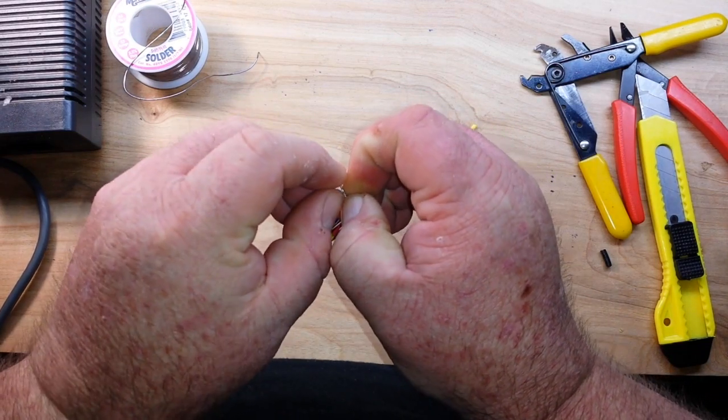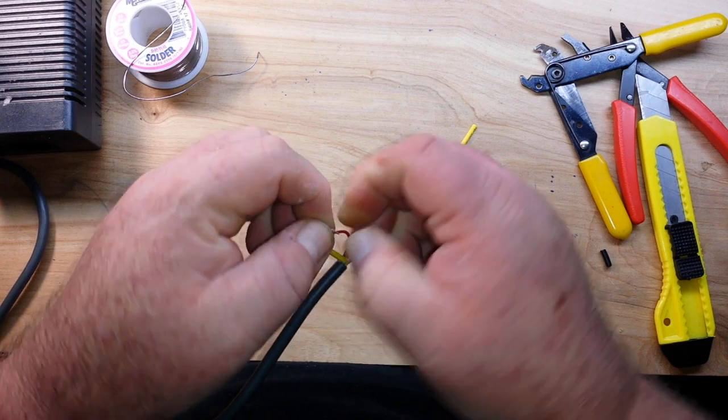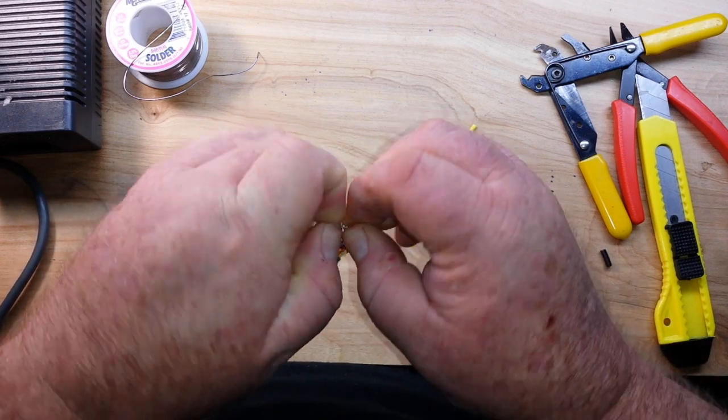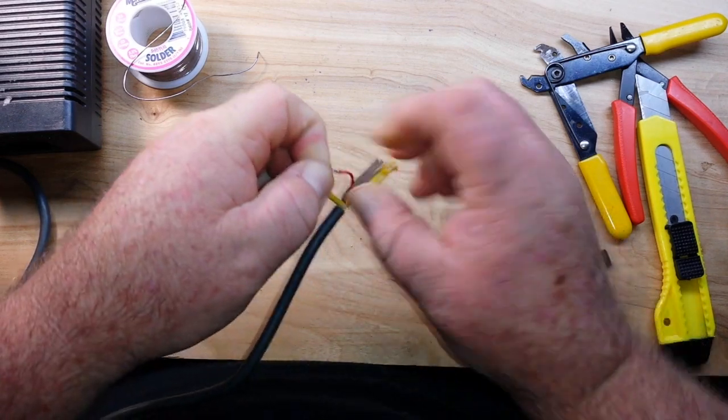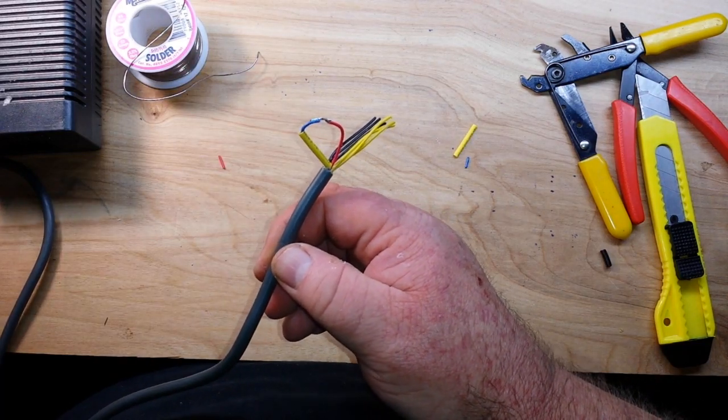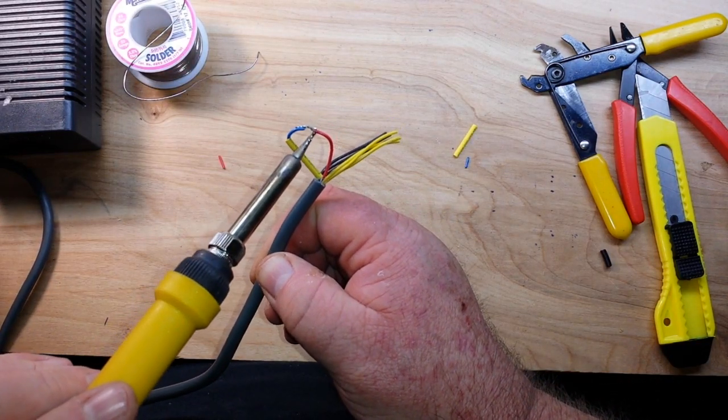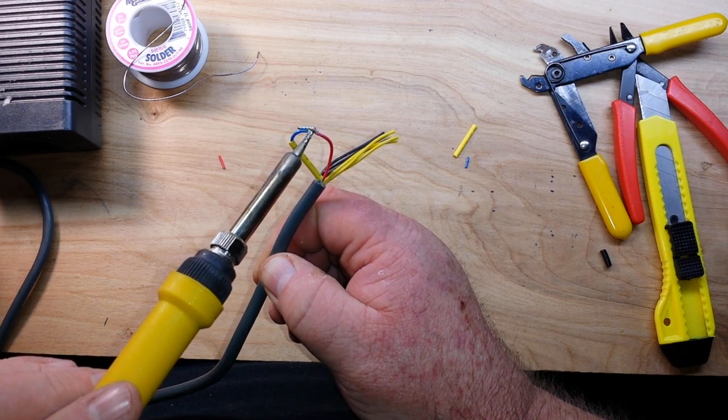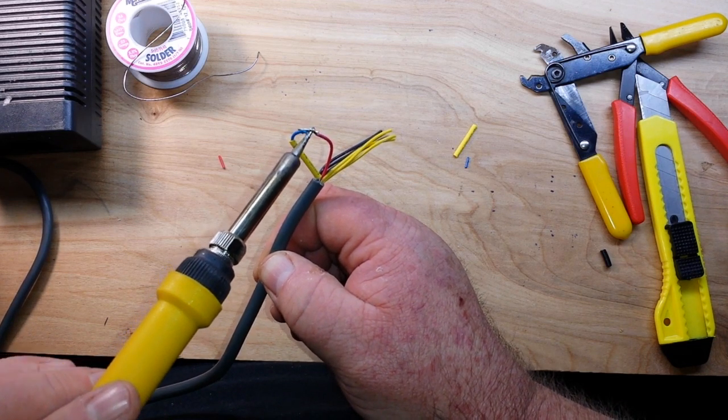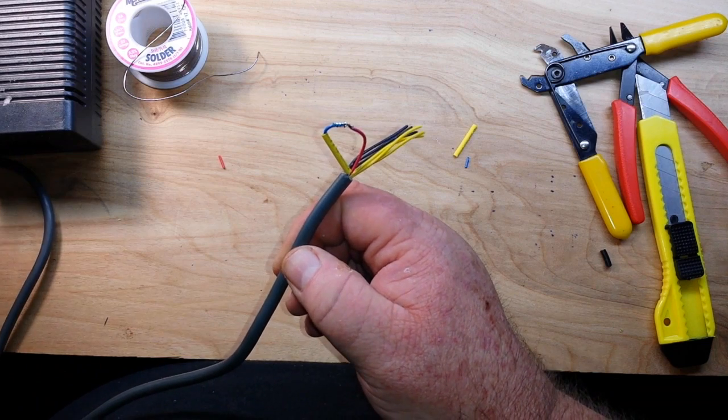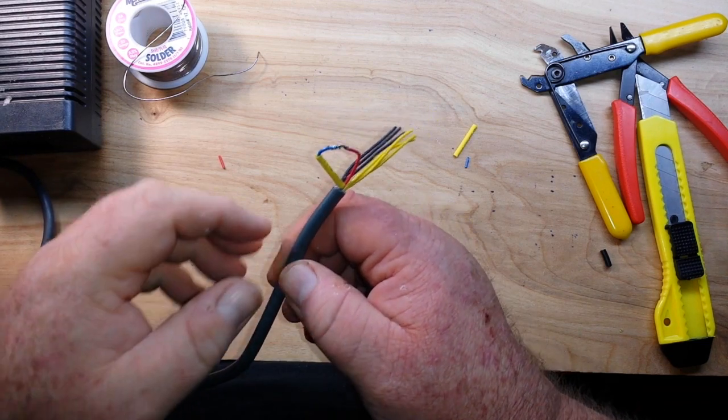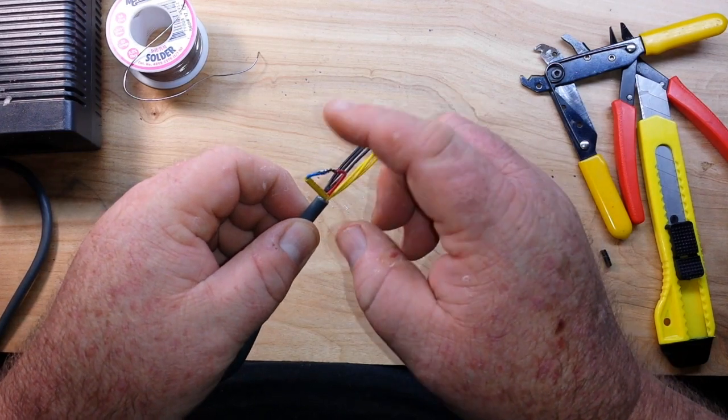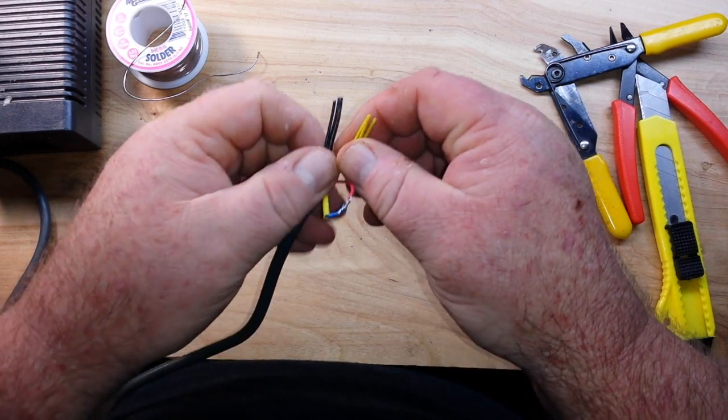So then we're going to twist them, and since they're already tinned, all we need to do is put the hot iron on them and they'll be good to go. So we'll let that cool down for a minute.